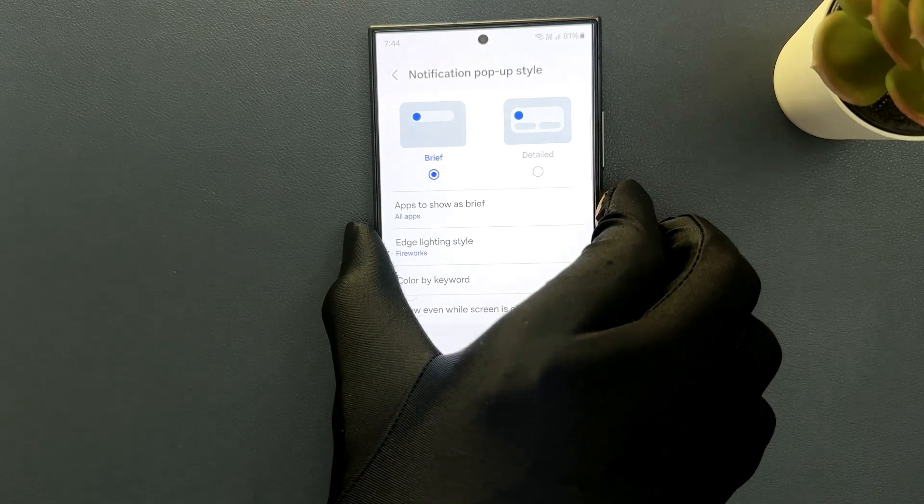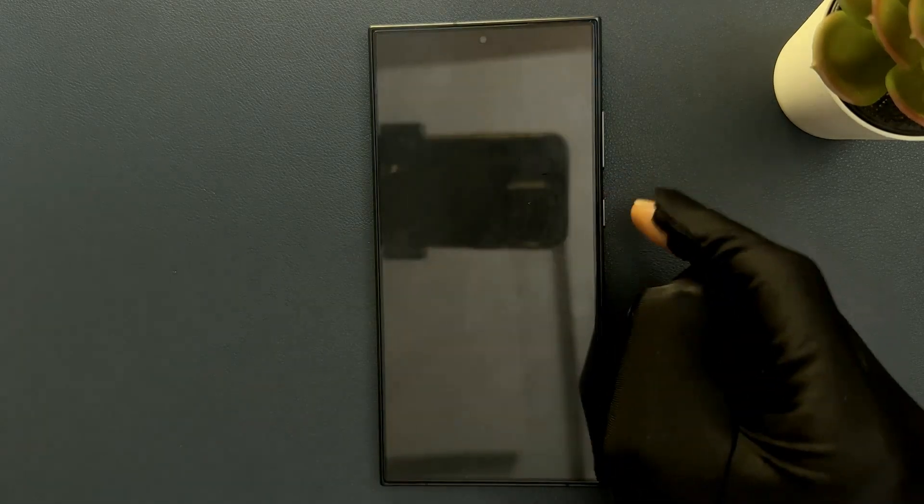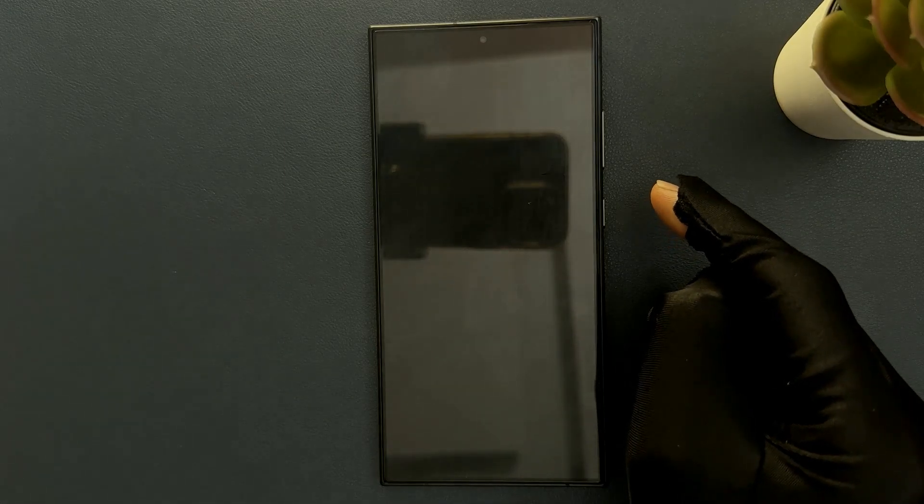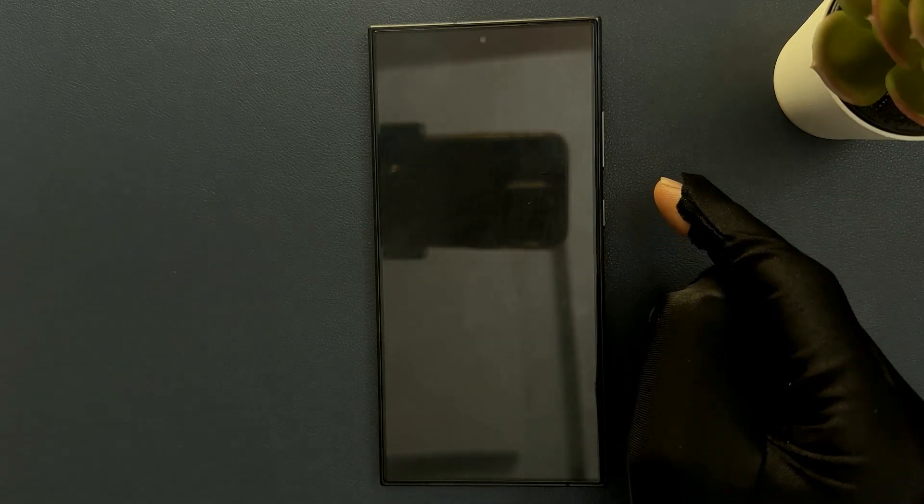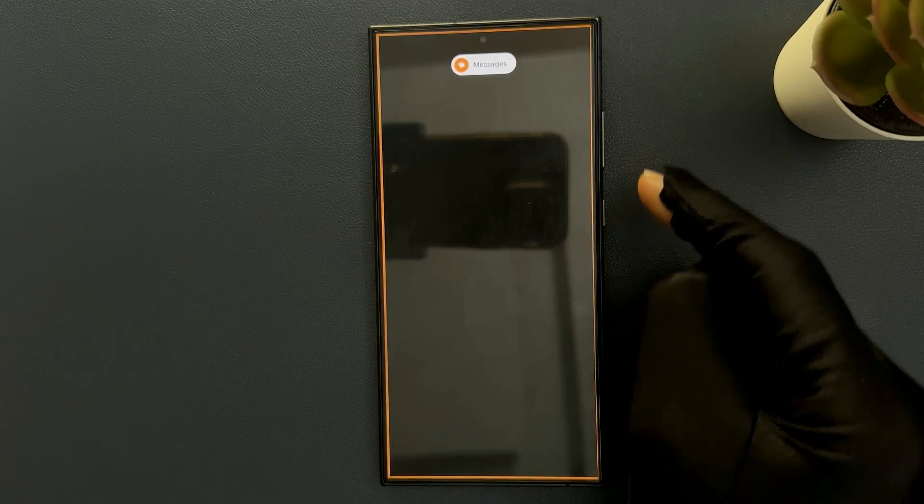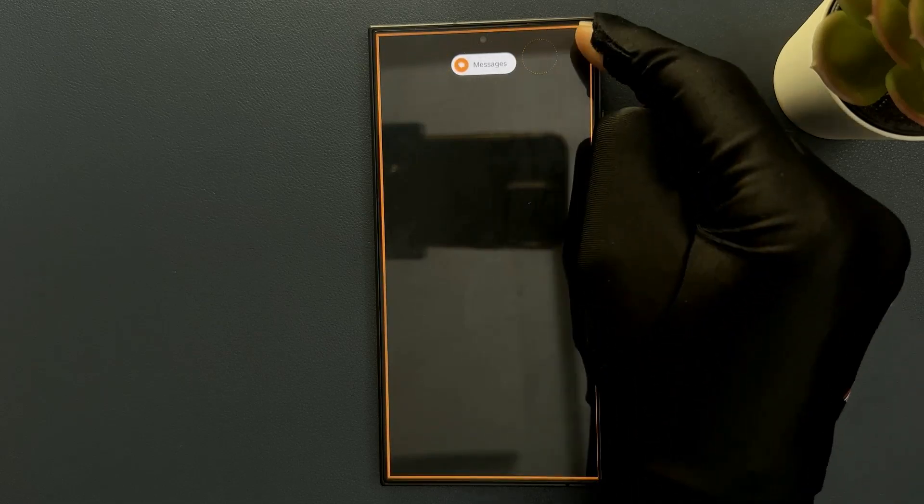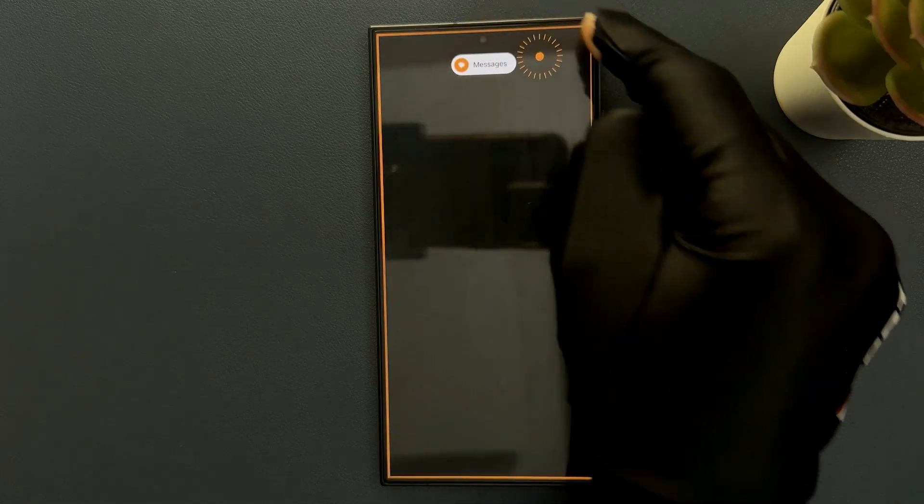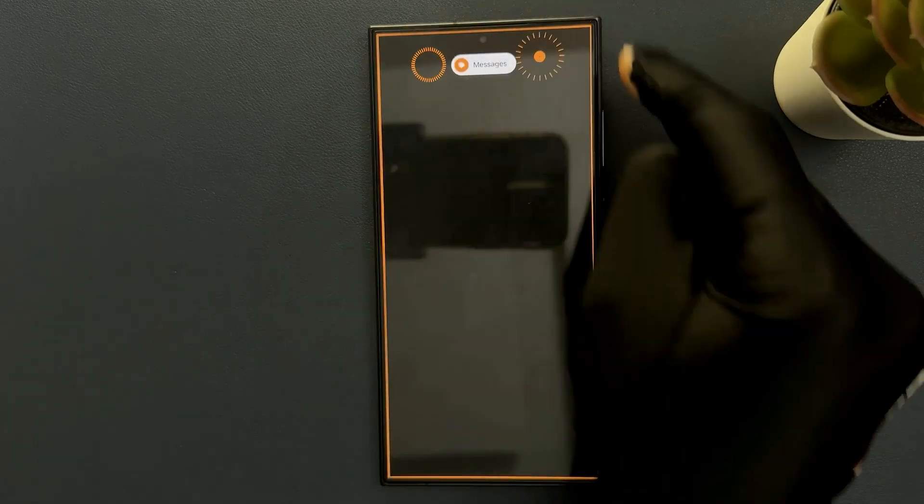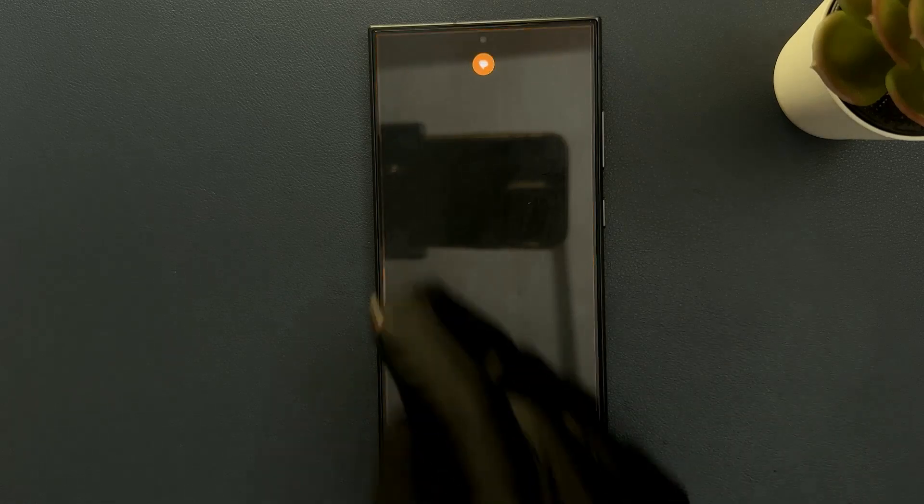So let me turn off my screen. Let me send myself a message. You can see I got a notification and you can see here we have this edge lighting showing on the screen.